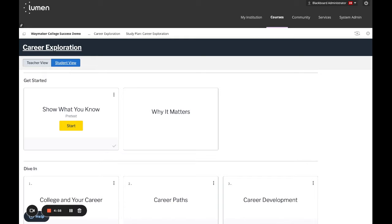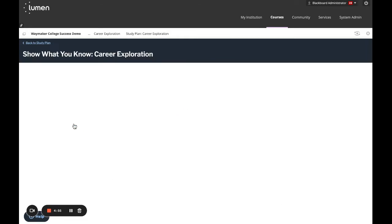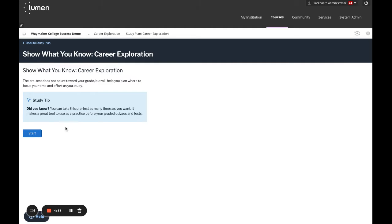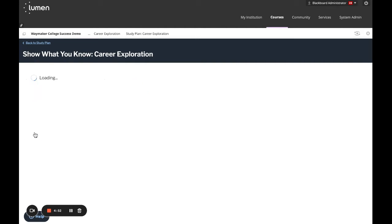Let's look at an example from this college success course inside of Blackboard. We'll start the Show What You Know pre-test by clicking start.